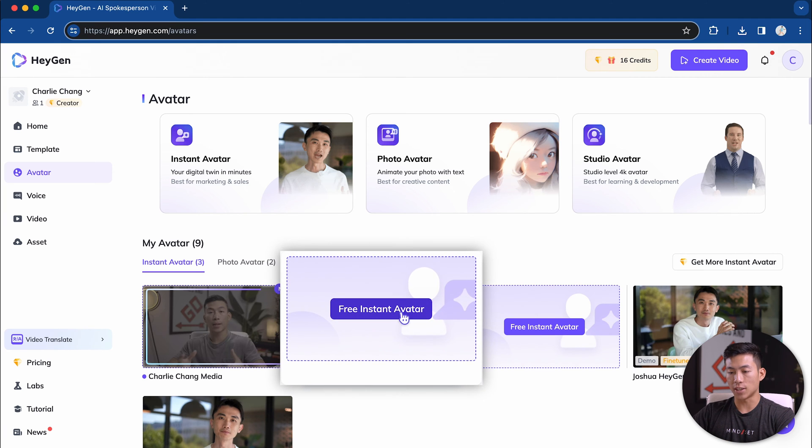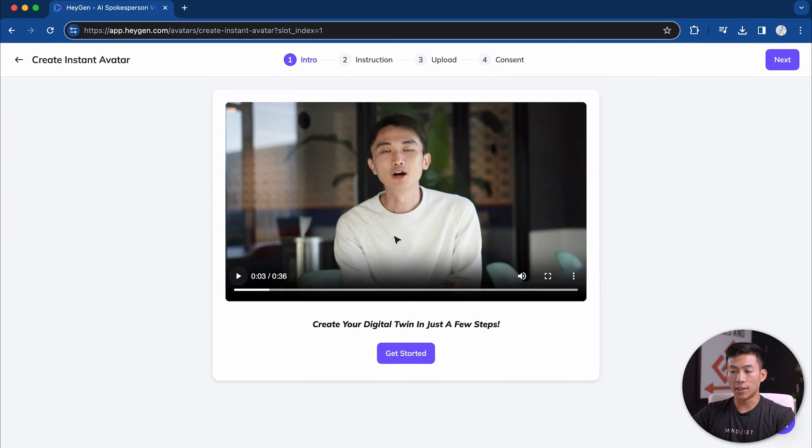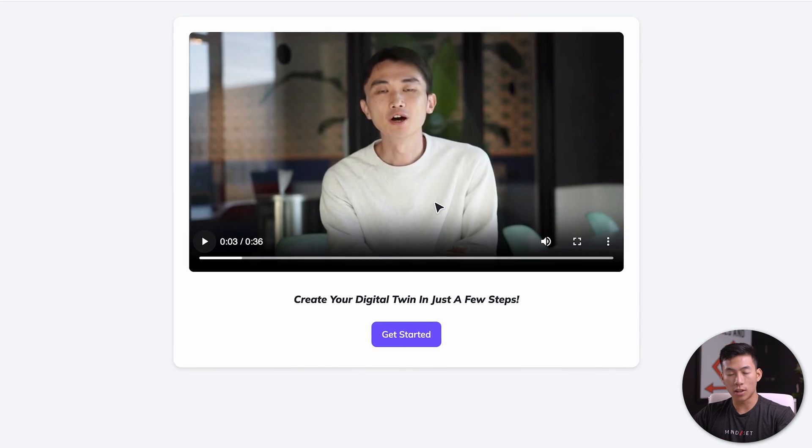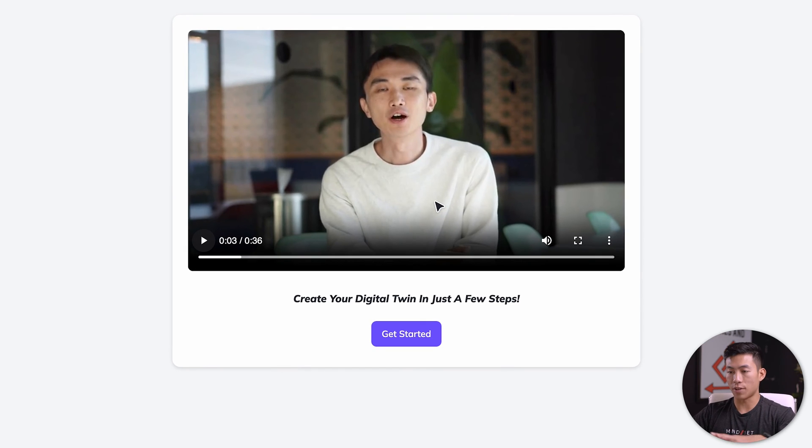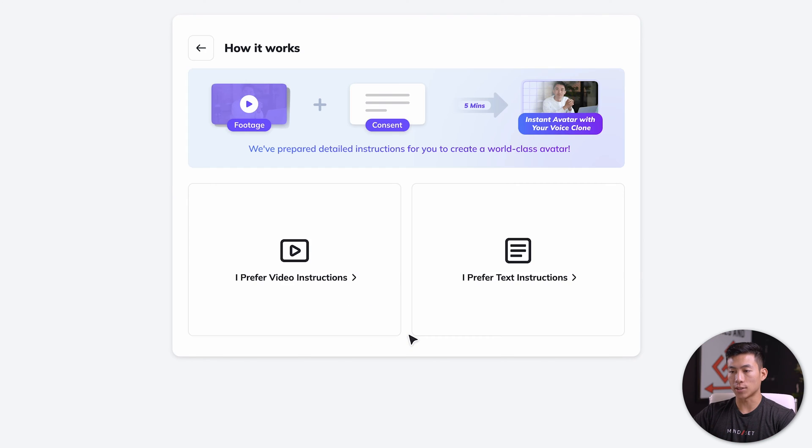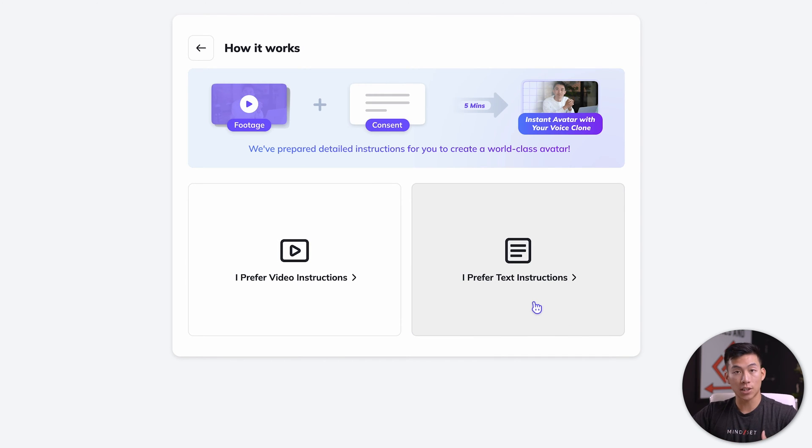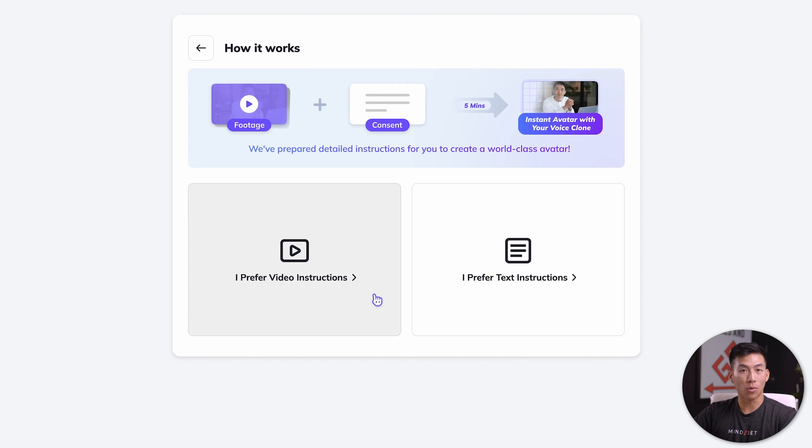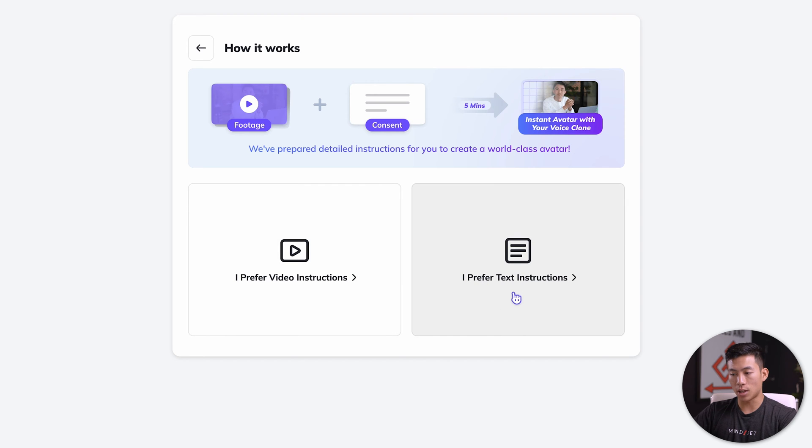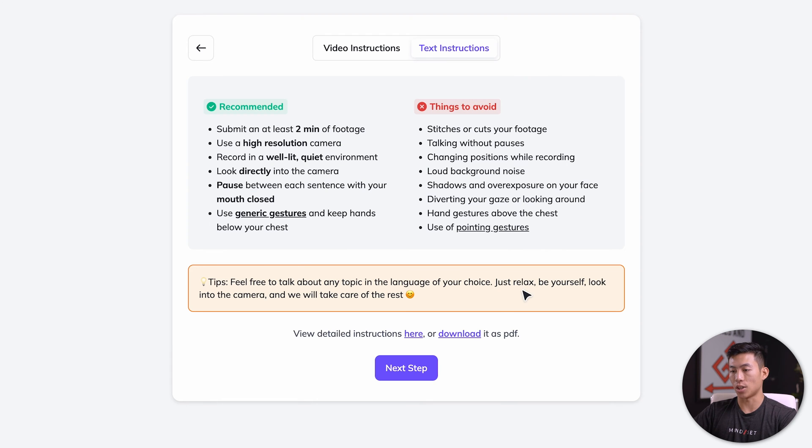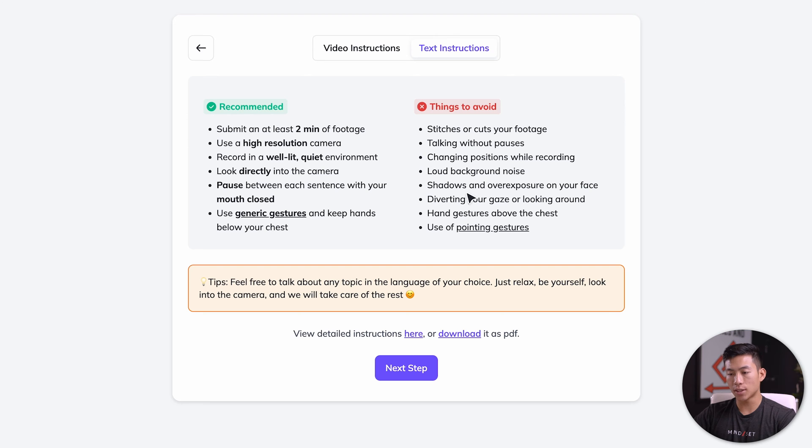I'll click on free instant avatar right here, and then it's going to play a video of the CEO and founder of HeyGen. I'll just go ahead and click get started right here. How it works is you can either get the video instructions or the text instructions. Personally, I prefer the text instructions because it saves you a lot of time. So for this example, I'll choose the text instructions.